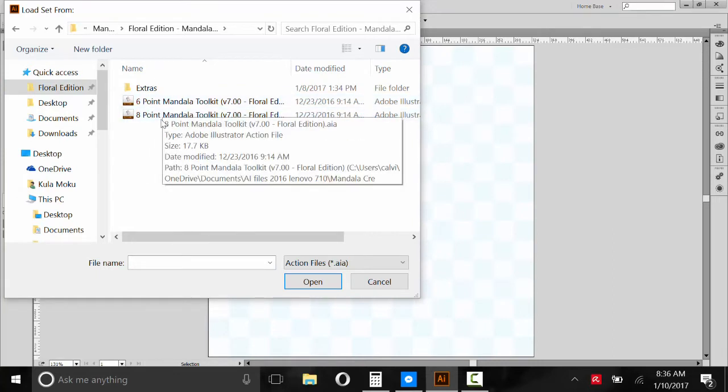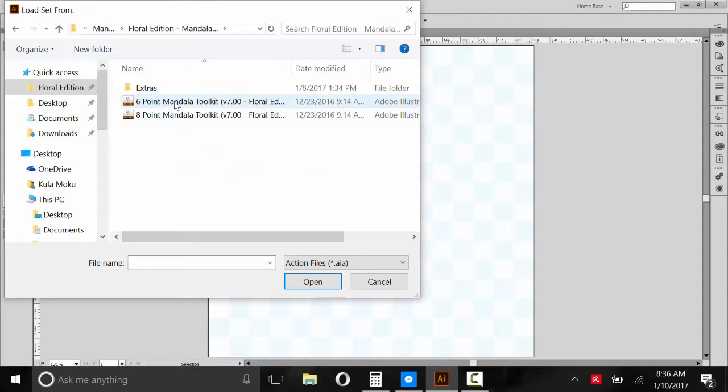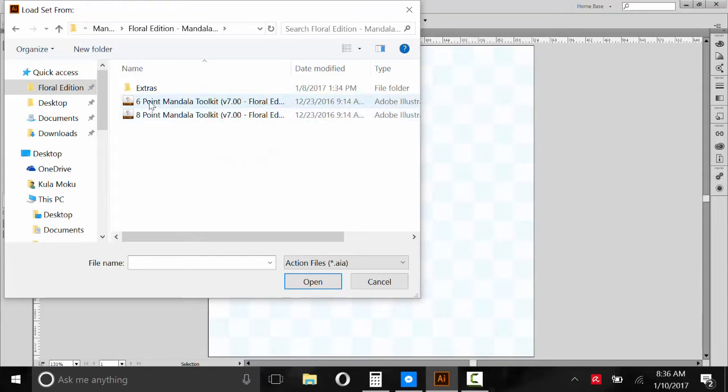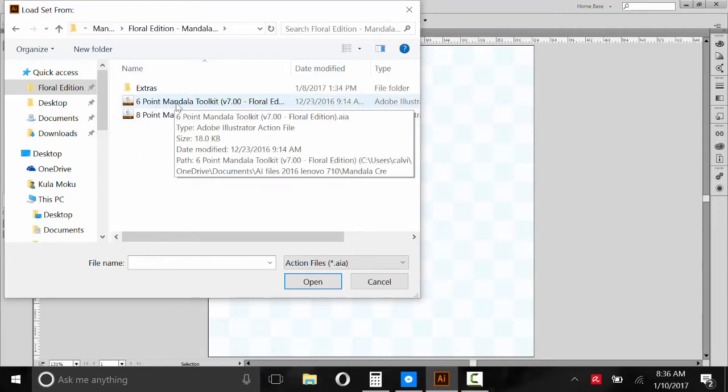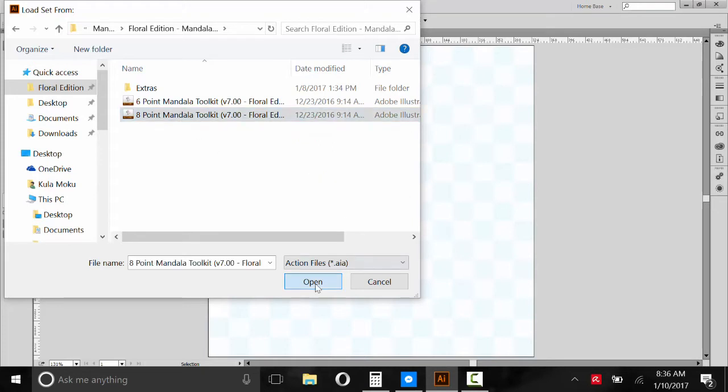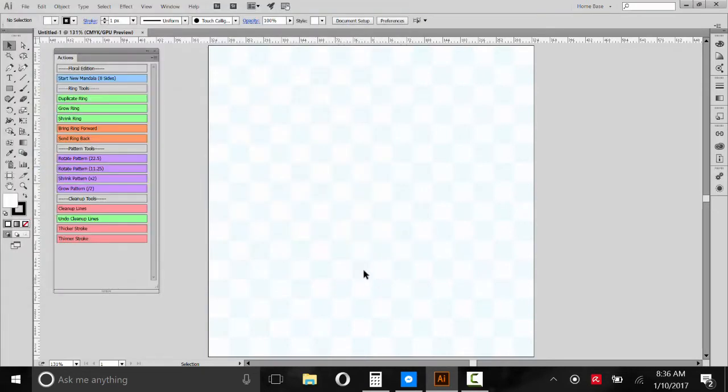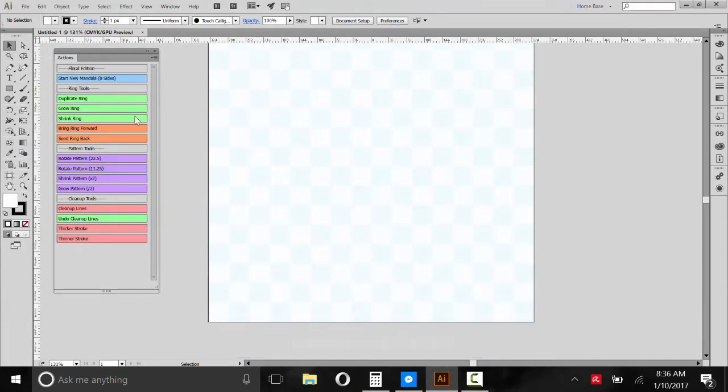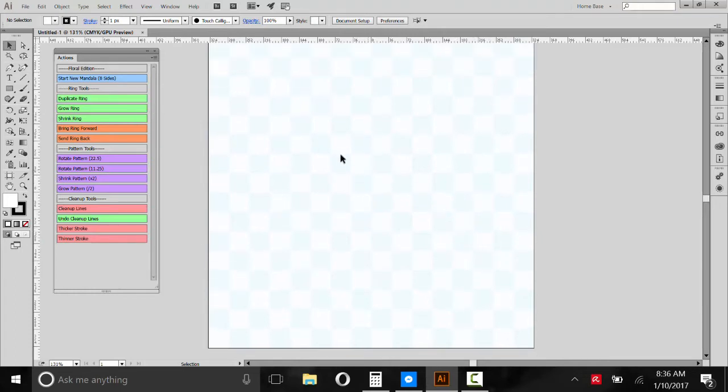Now, I've included these. These scripts are both a little bit different. They'll look the same when you open them up. But this one will create a Mandala with basically six points. And this one will create a Mandala with eight points. So we'll open that. Here's our scripts. So make sure, see, it says Floral Edition here on top and Floral Edition down here. The different scripts won't work with the other versions of Mandala Creator. They'll only work with the templates they're packaged with.